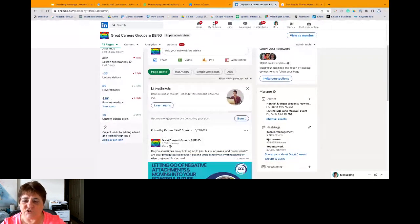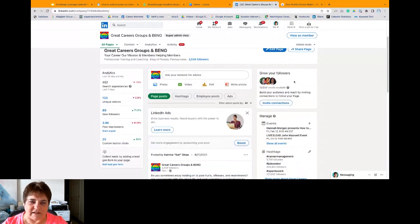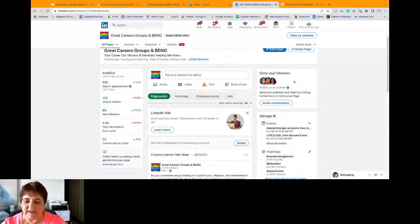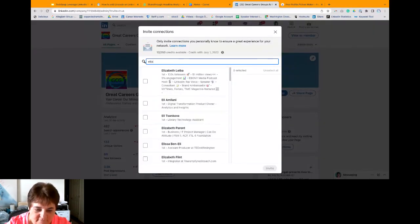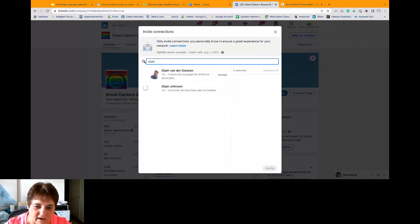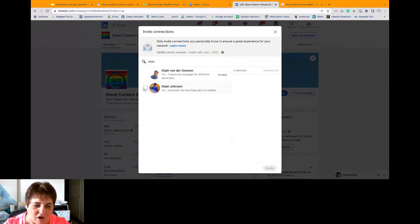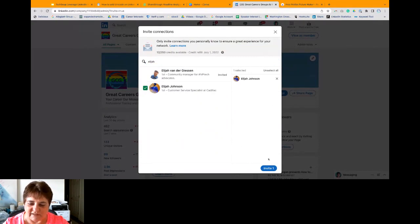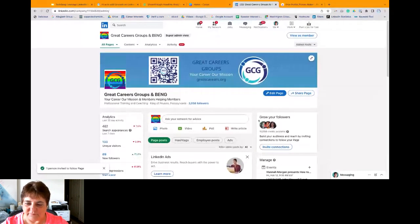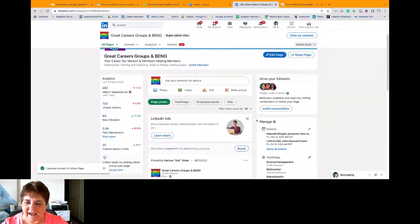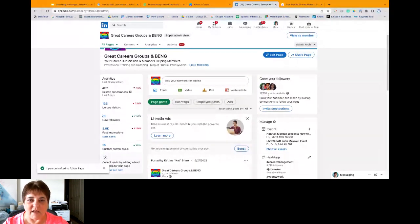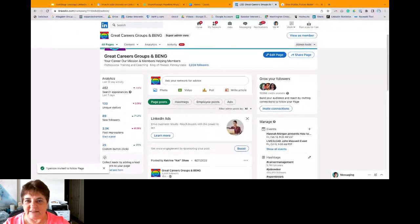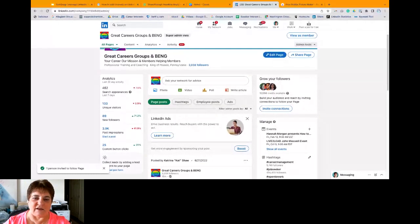Now, up at the top here, it says grow your followers. So we're going to talk about this, but since I'm here, I'm just going to take advantage of this moment. It says invite my connections. Let me see if I can find Eli. Okay, I've already invited him. Here's another Eli. So all I have to do is click on that and invite that one, but I don't want to blast it out there. So now I have 11 of 250 credits available.